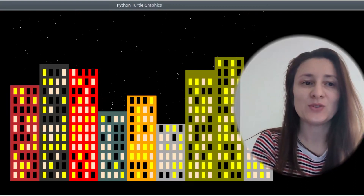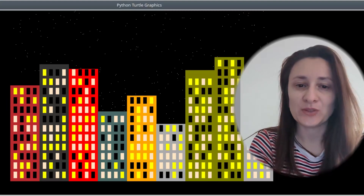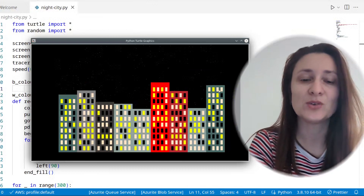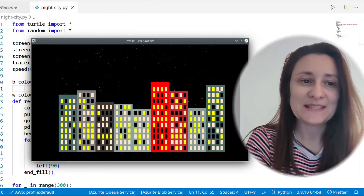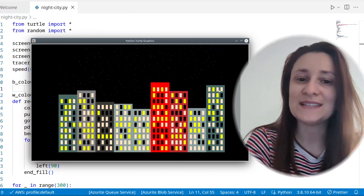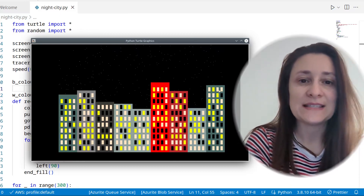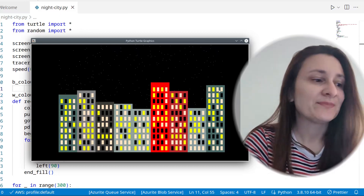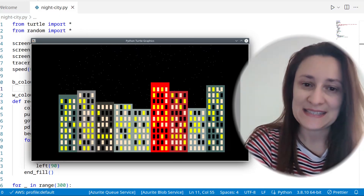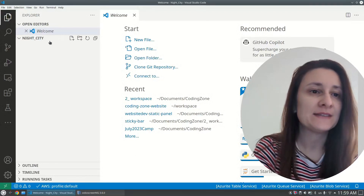Hello everyone. In today's tutorial we will create a beautiful night city. We will be using the Python programming language along with the turtle graphics library to create beautiful buildings. The most exciting part is every time it generates a new city — random buildings with a random color and random height every time you run the program.